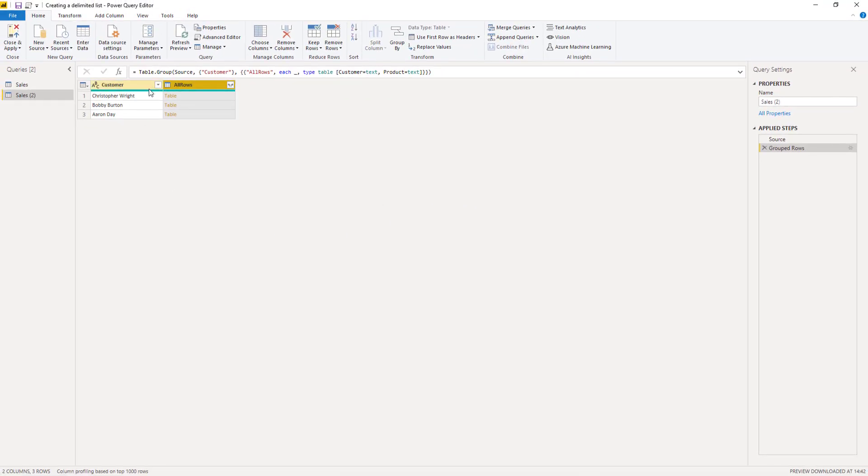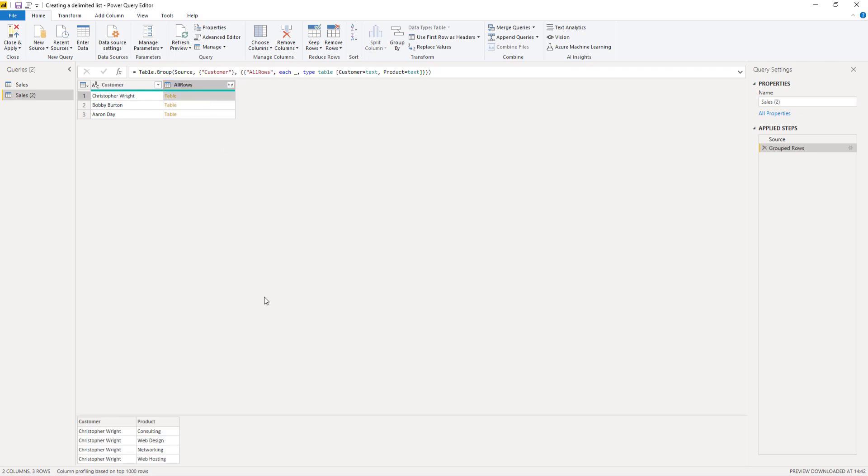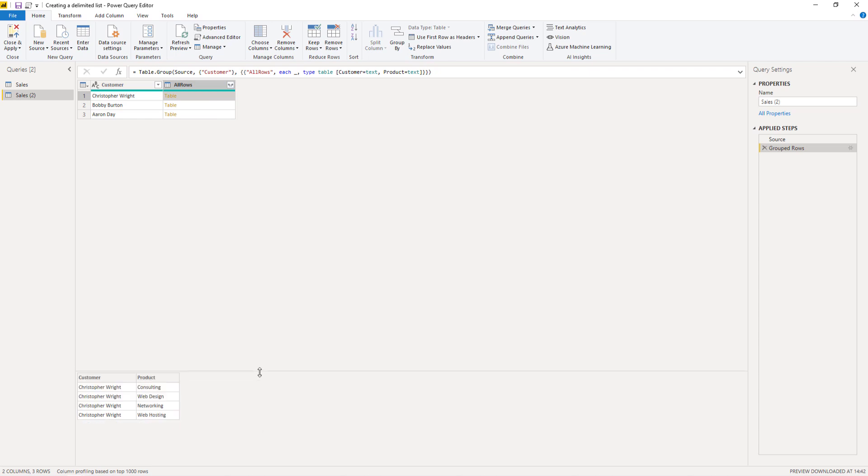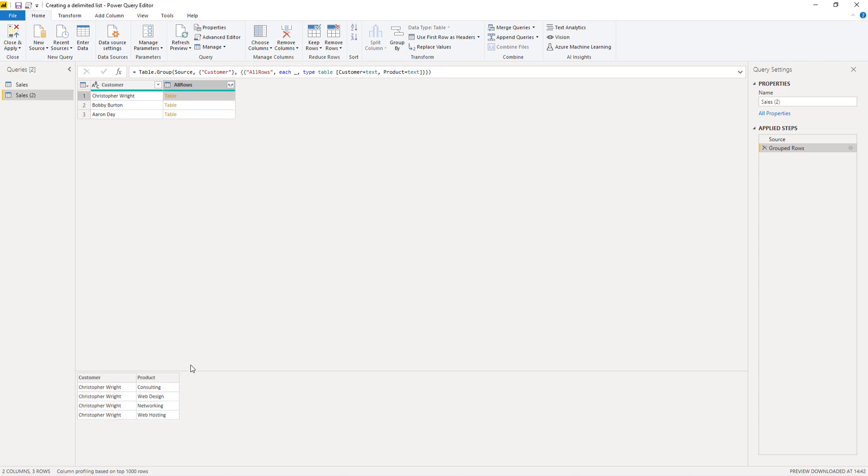So we now have a nested table object. So when you click off to the side in the white space, so not on the table object itself, but to the side, down below we can see a preview of that table. And we can also see that for the next one, right? So what we need to do, we now have limited our table back to only unique customers. And we need to extract those values from the product column.